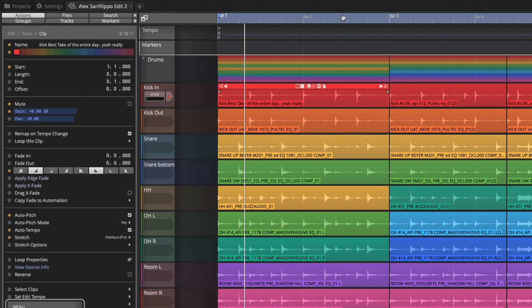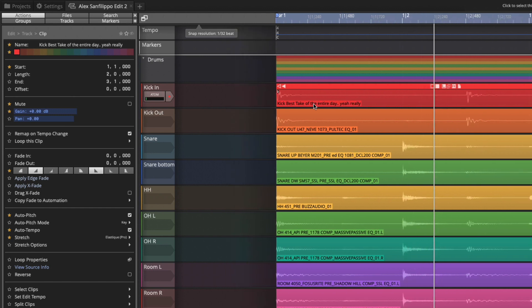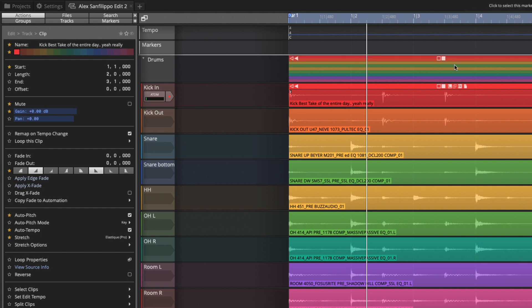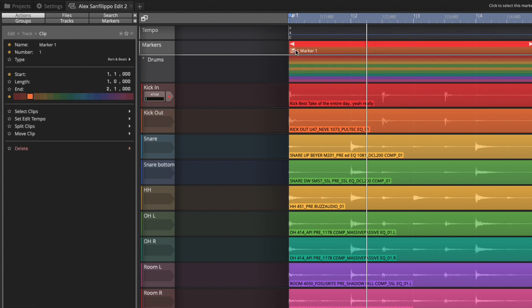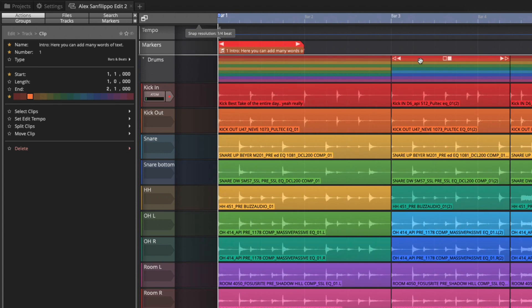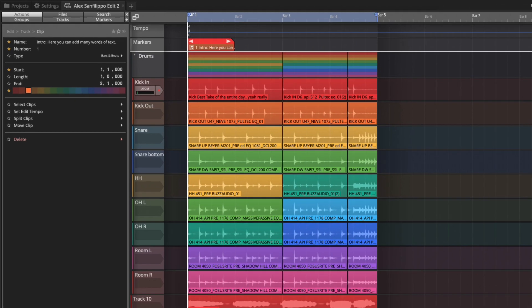So depending on how zoomed in or out you are it would be potentially possible to even put lyrics on these clips. Maybe even better on a marker clip because you could do the same thing with marker clips. We'll do a bars and beats marker like that. So you could put a lot of words right into these markers by just giving them long names.